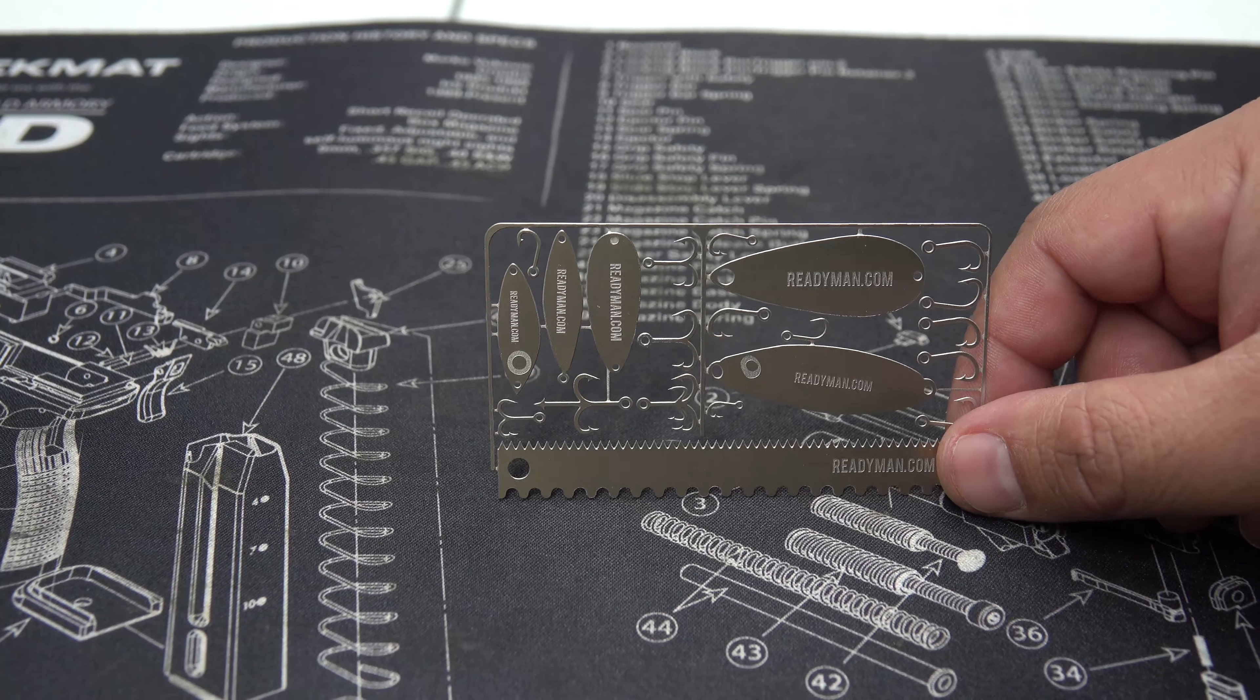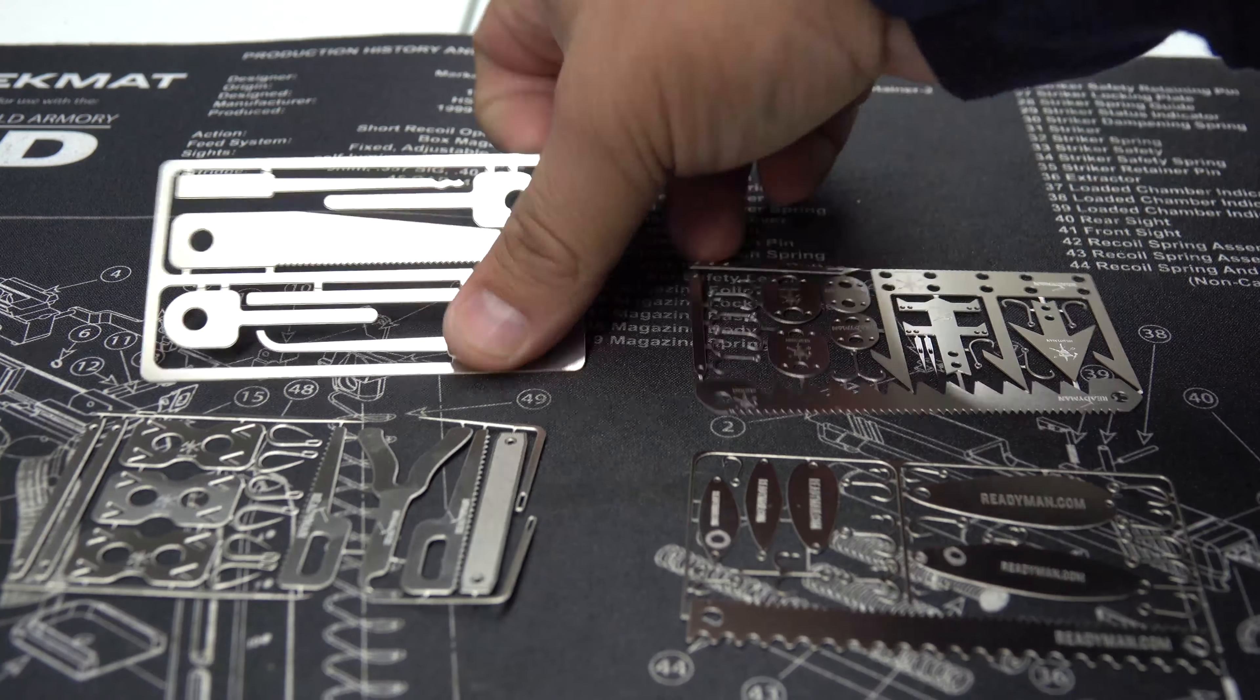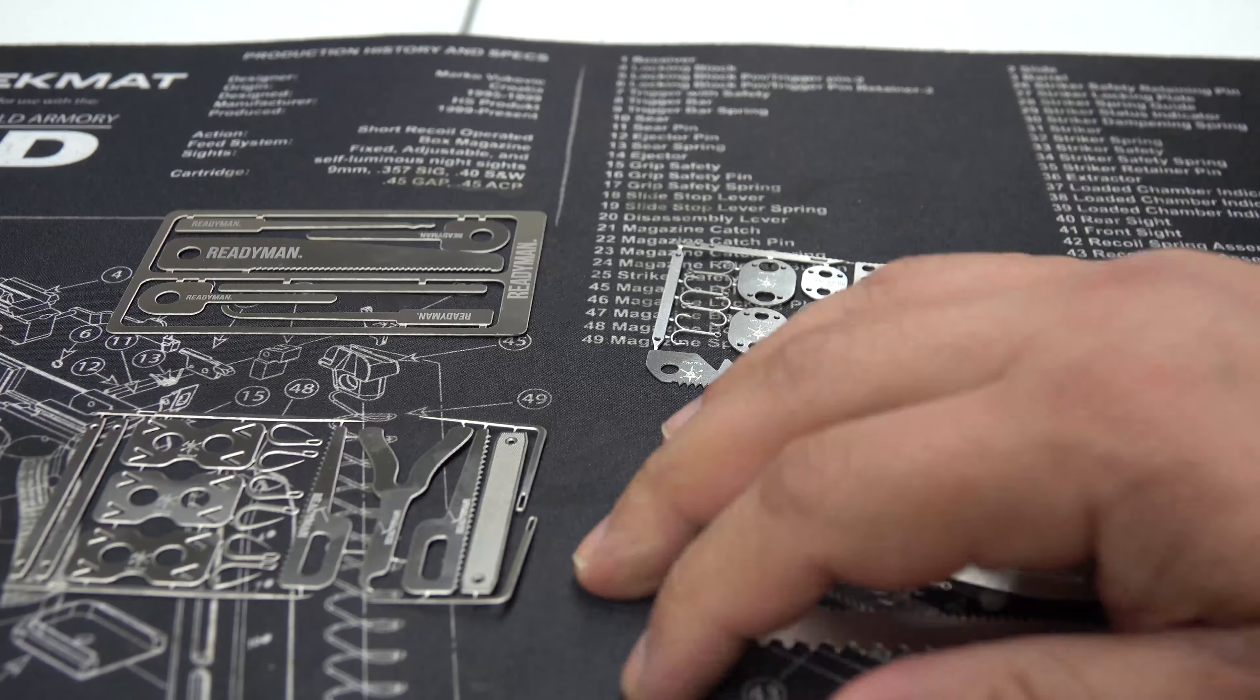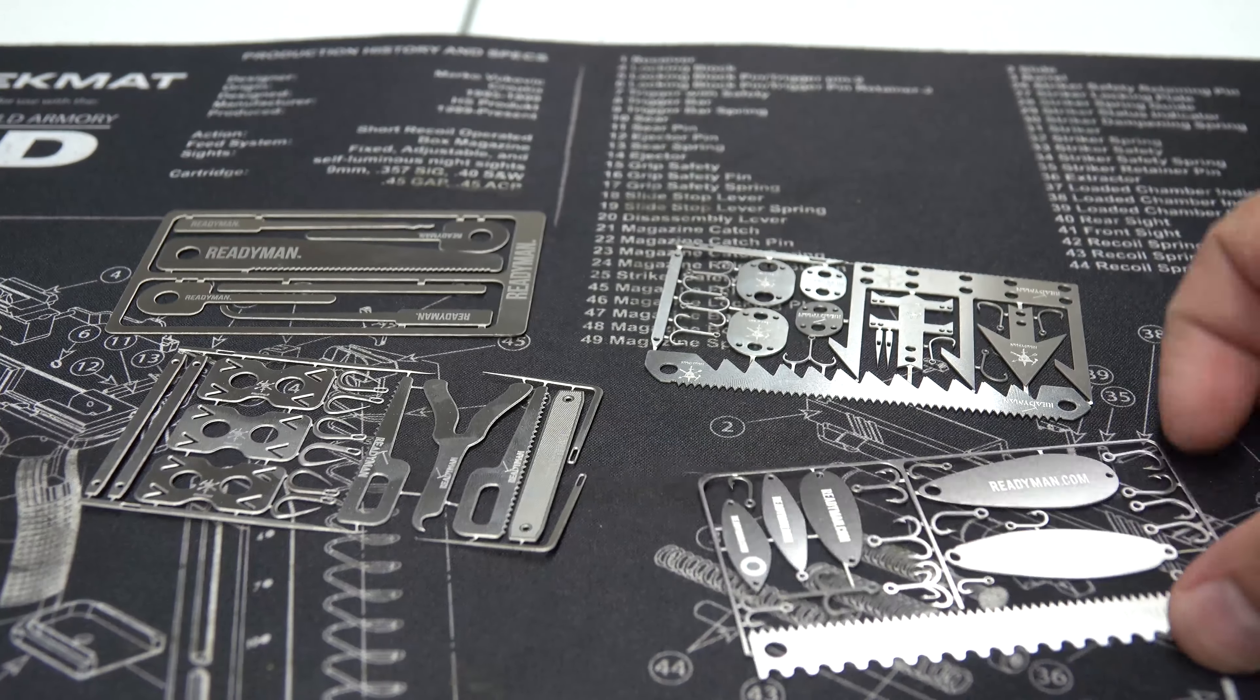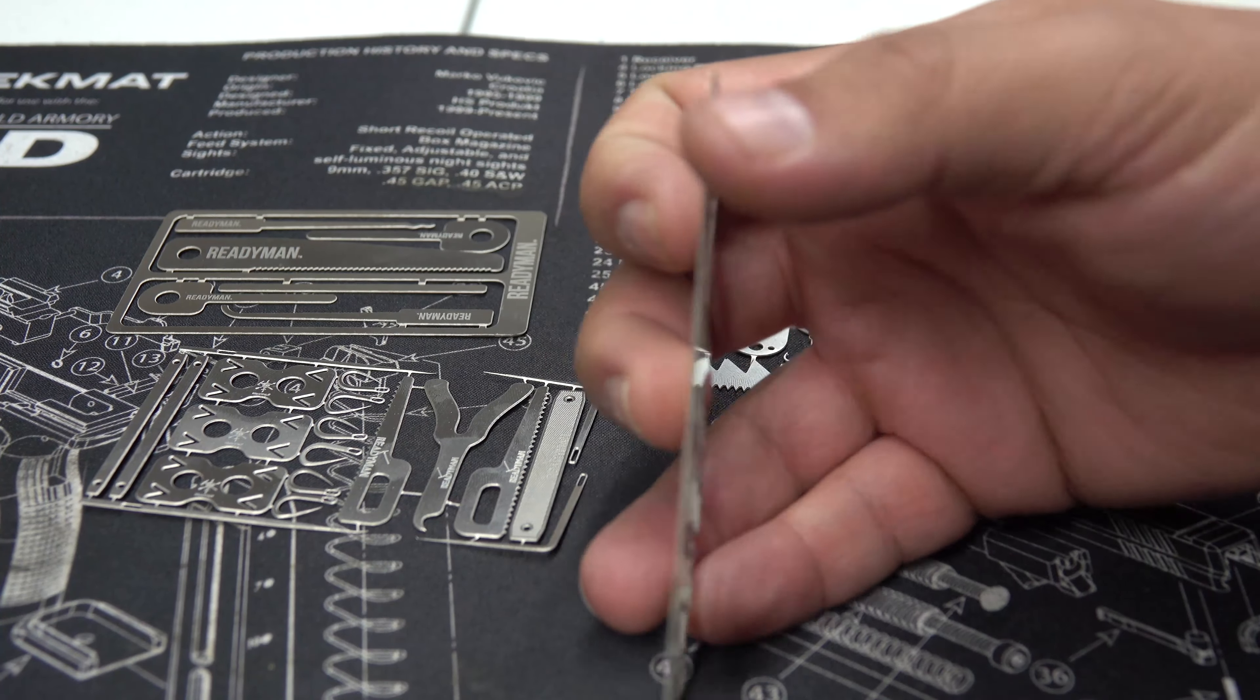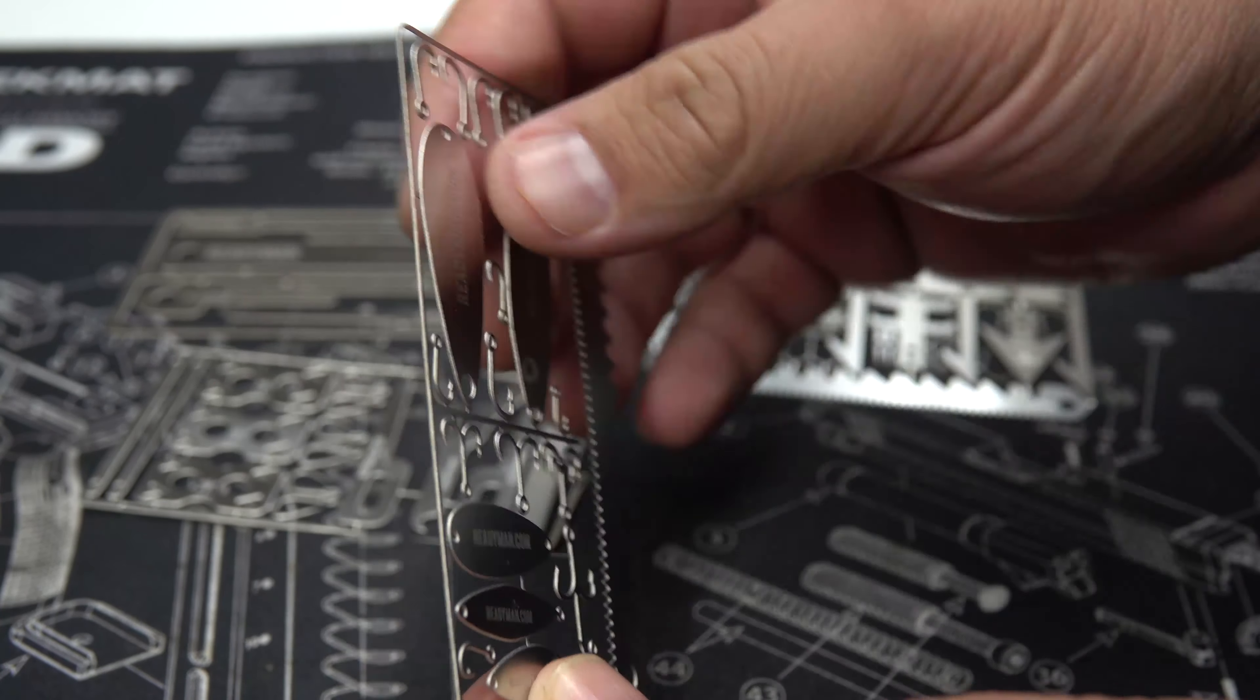Alright, again, looking at all the cards here, we have the Hostage Card right here, we have the Wilderness Card here, we have the Medical Card right here, and then the Fisherman Card right here. They're pretty cool. As you can see, very thin. See if I can get a better look there for you. As you can see, it's an extremely thin card.